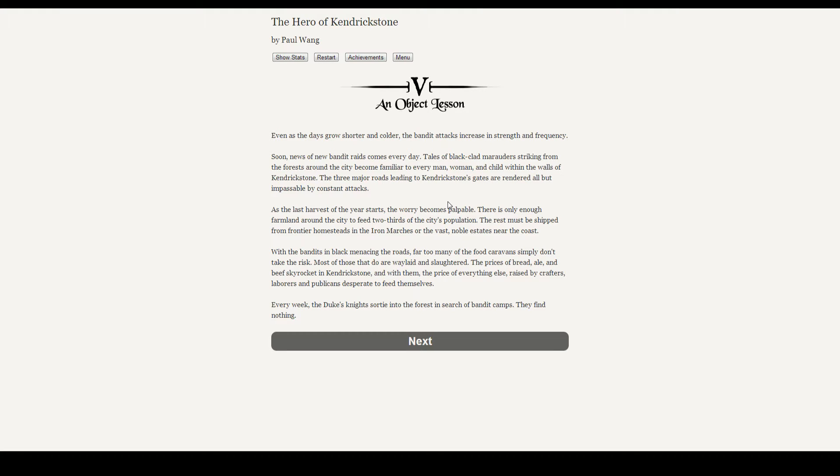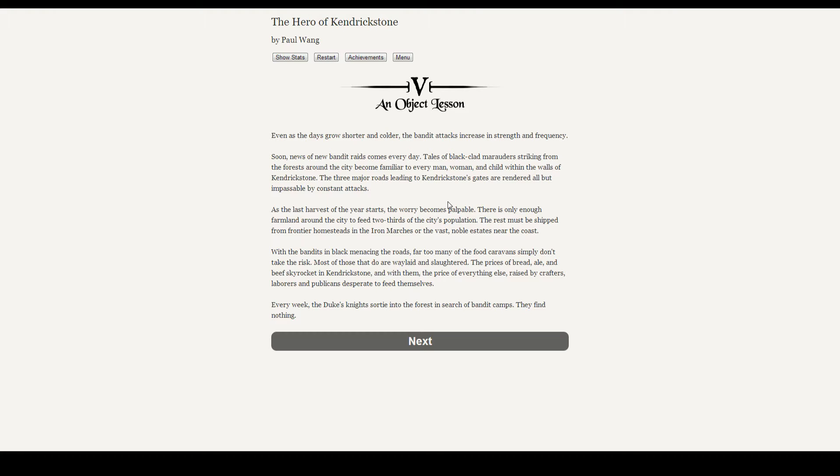Good morning, ladies and gentlemen, and welcome back to our read-through of The Hero of Kendrickstone. Chapter 5: An Object Lesson. Even as the days grow shorter and colder, the bandit attacks increase with strength and frequency. Soon, the news of new bandit raids comes every day.